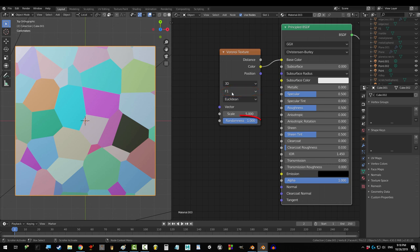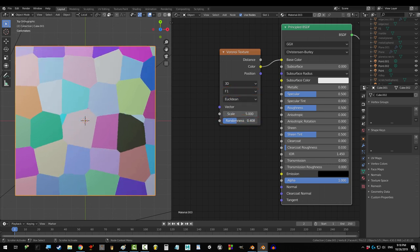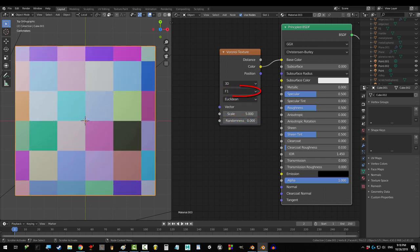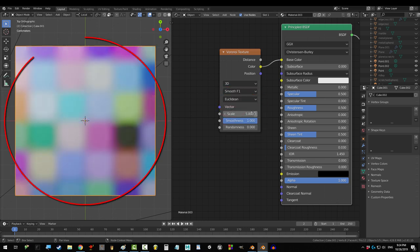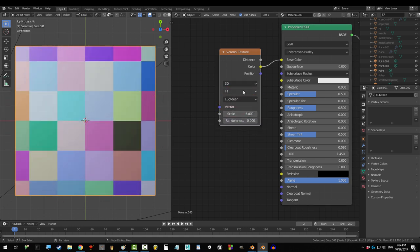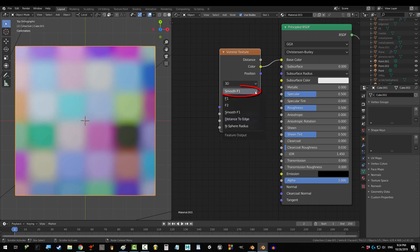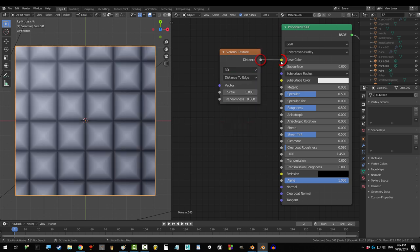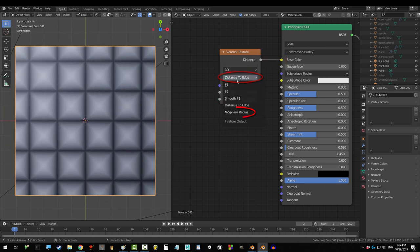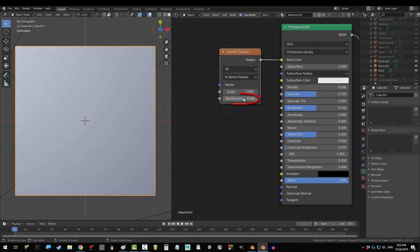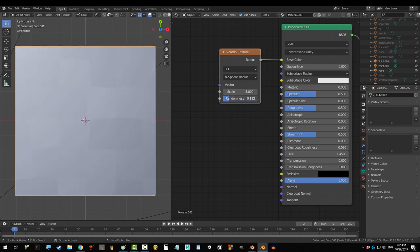Now, last we have this F1 thing, and I think it's easier to explain when random is set to 0. F1 just means standard. F2 divides each cell into smaller parts. Smooth is the exact same as F1, but blurry. Distance outlines the cell walls in black, and sphere radius gives F1 without the colors.